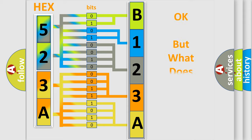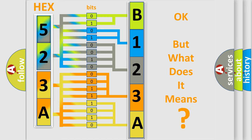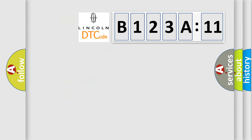The number itself does not make sense to us if we cannot assign information about what it actually expresses. So what does the diagnostic trouble code B123A11 interpret specifically?